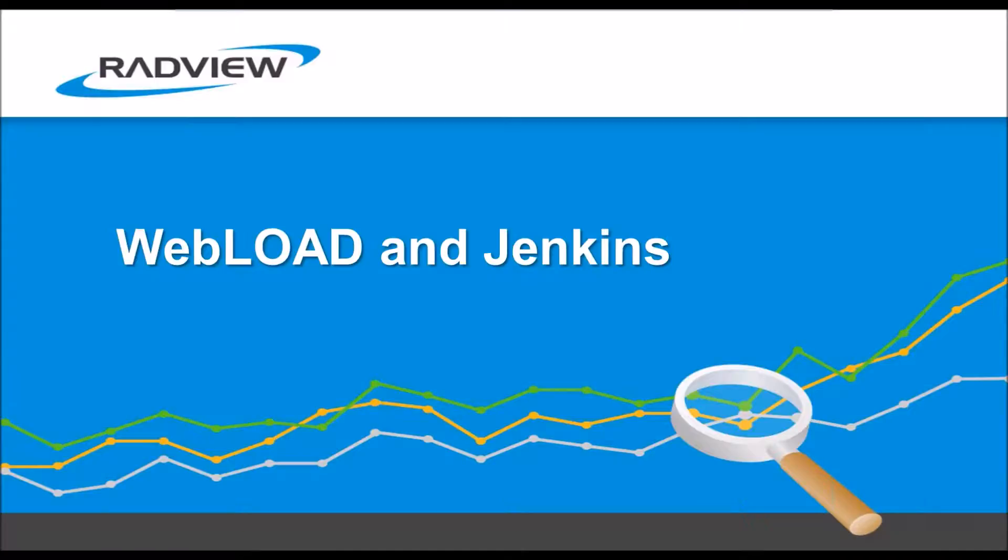So WebLoad is a load testing tool from RadView. If you don't know anything about WebLoad, that's probably not the best video to start with, so I suggest you go elsewhere. If you don't know anything about Jenkins, that's fine. I'll explain a bit of Jenkins and how it works.